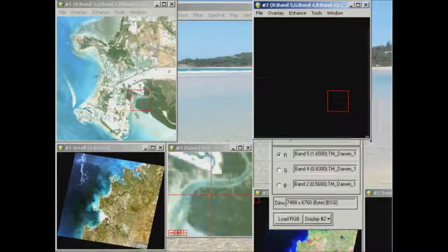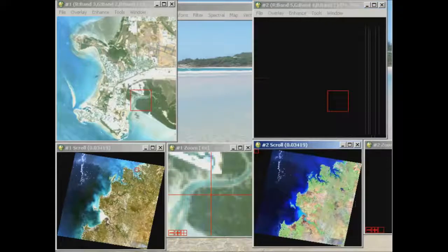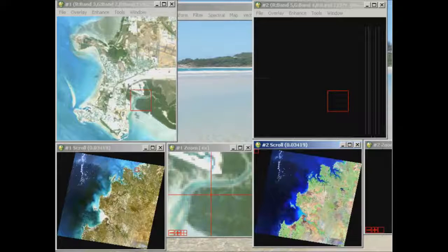Here we go — display group 2 is showing us the band combination of 5-4-2, and immediately you can see quite a number of differences and features that are clearly apparent in this display. This is also called a false natural colour — false because it's not using the standard red, green and blue combination we see with our eyes, but natural in the sense that vegetation is still appearing green.